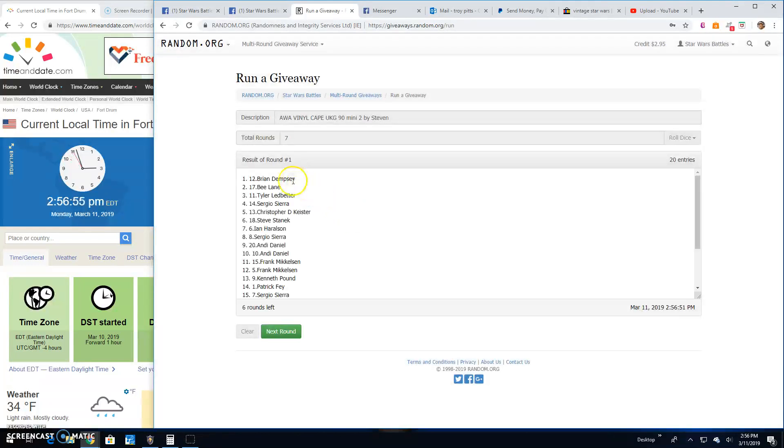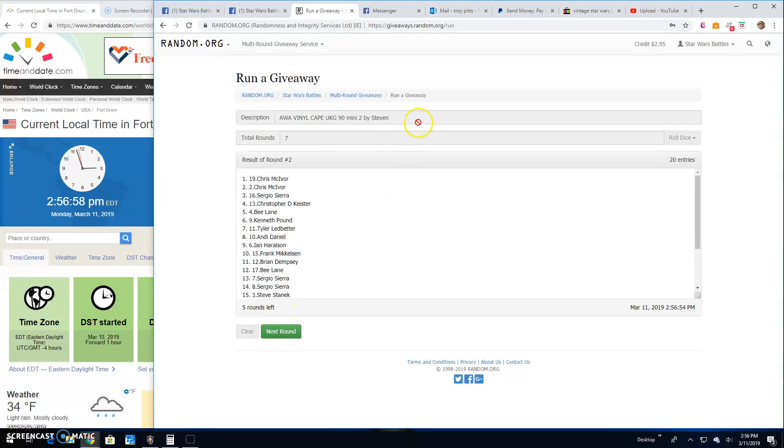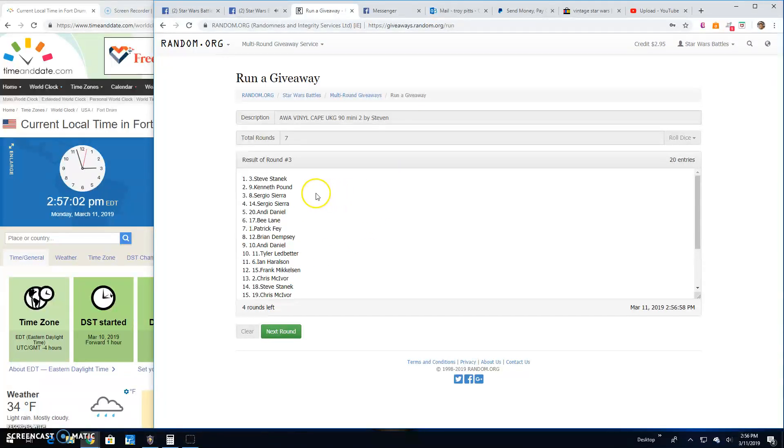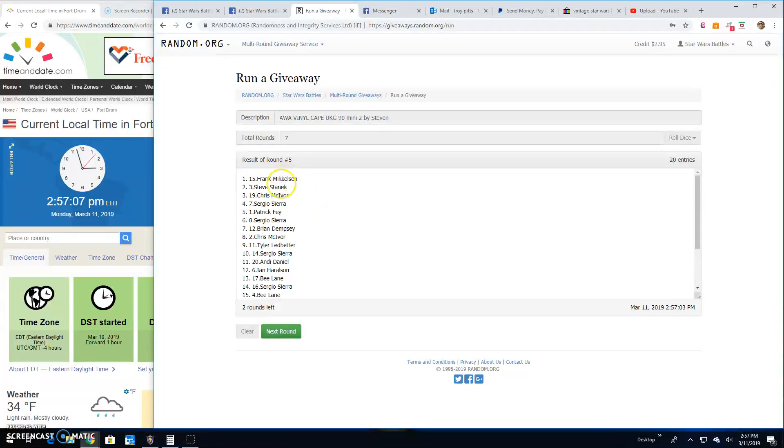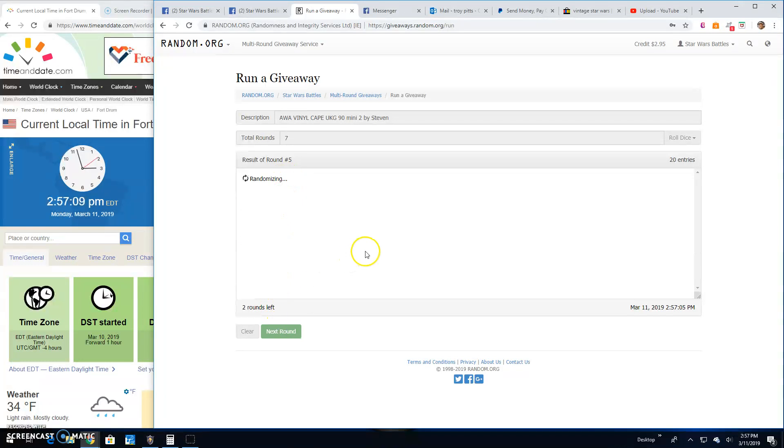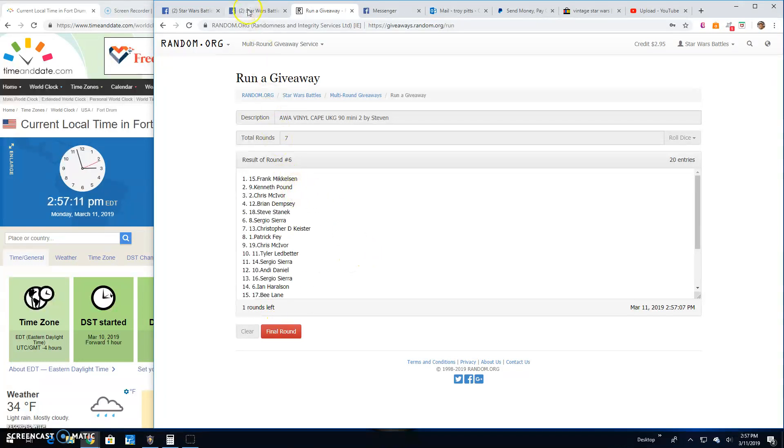Round 1. Brian, B and Tyler. 2. Chris and Sergio. 3. Steven, Kenneth and Sergio. 4. B, Chris and Ian. 5. Frank, Steve and Chris. 6. Frank, Kenneth and Chris.